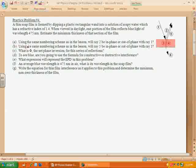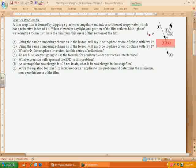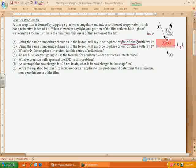Part A: using the numbering scheme from the lesson, will ray 2 be in phase or out of phase with ray 1? Since we're going from a low index of refraction to a high index of refraction, when it reflects, rays 1 and 2 are going to be out of phase — because at that boundary it's like a wave bouncing off a wall where you get an inversion. So it'll be 180 degrees, or half of a wavelength, off.